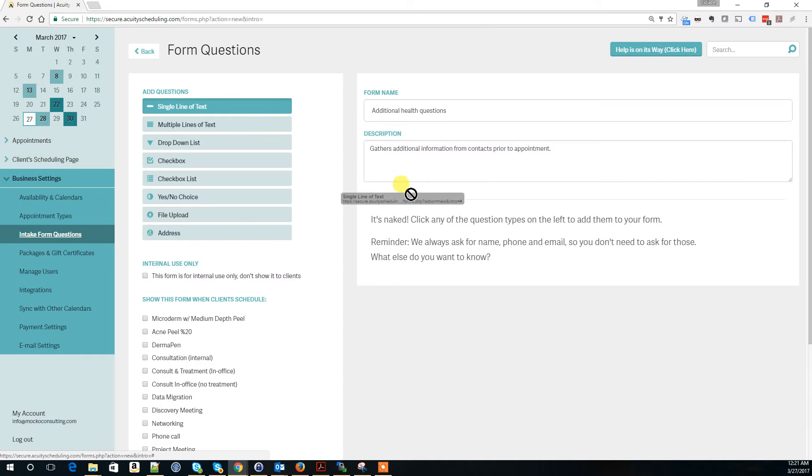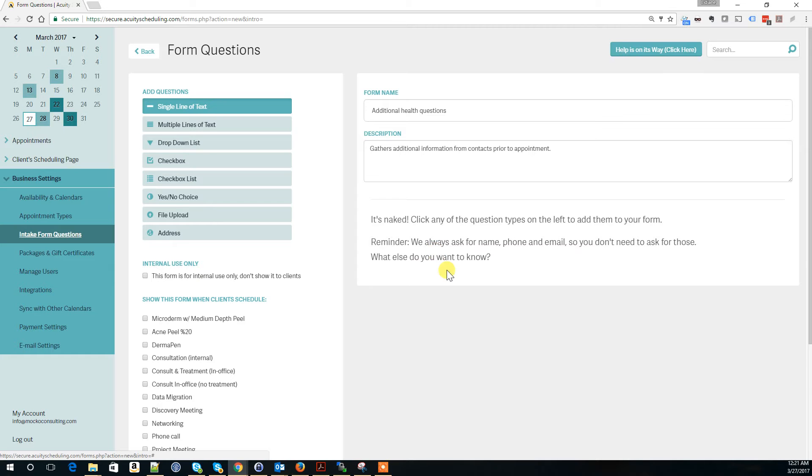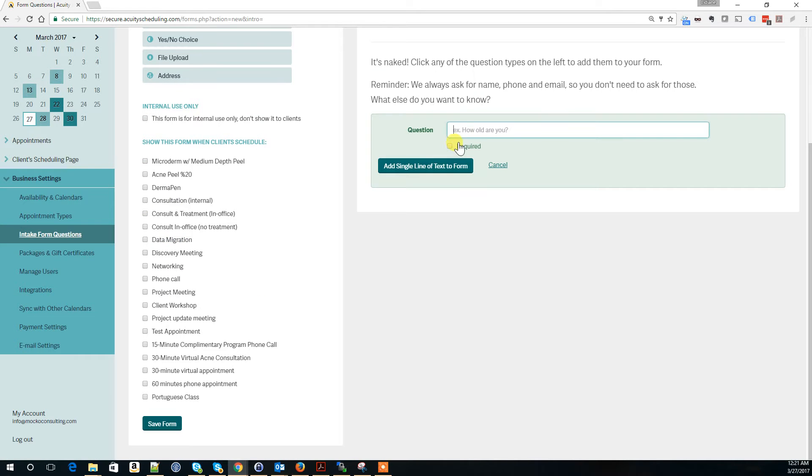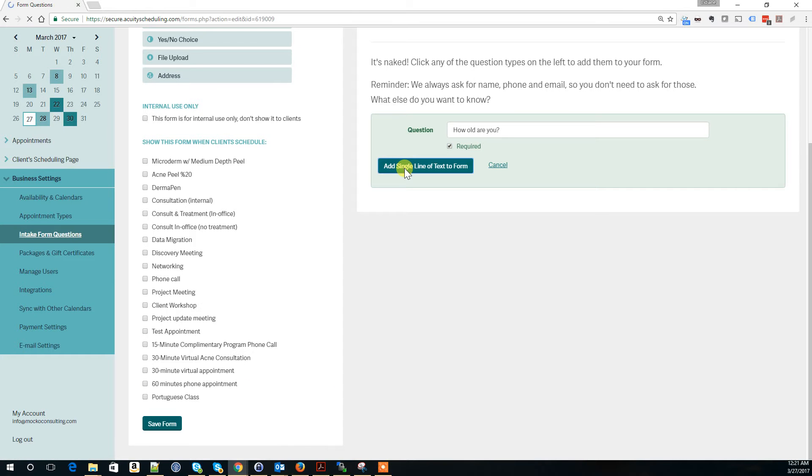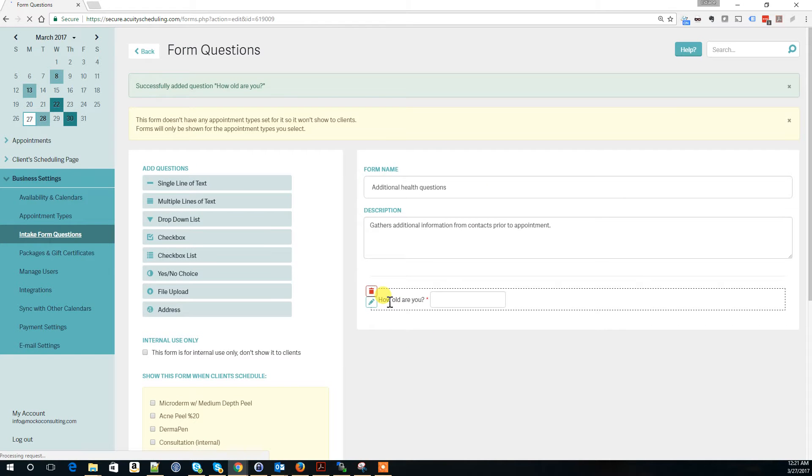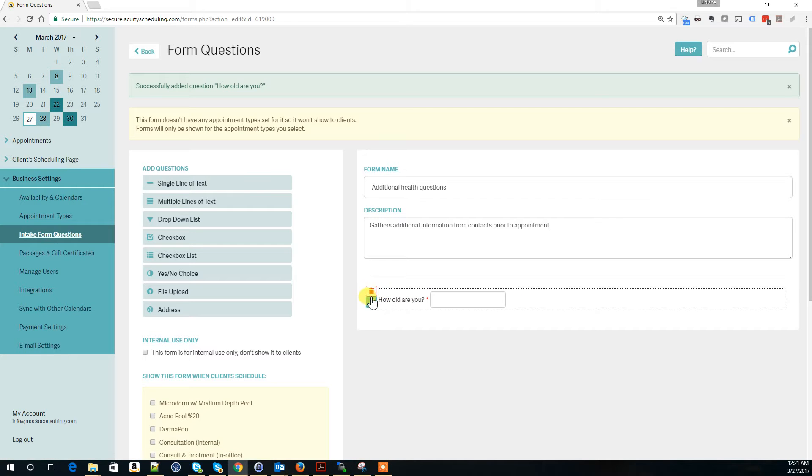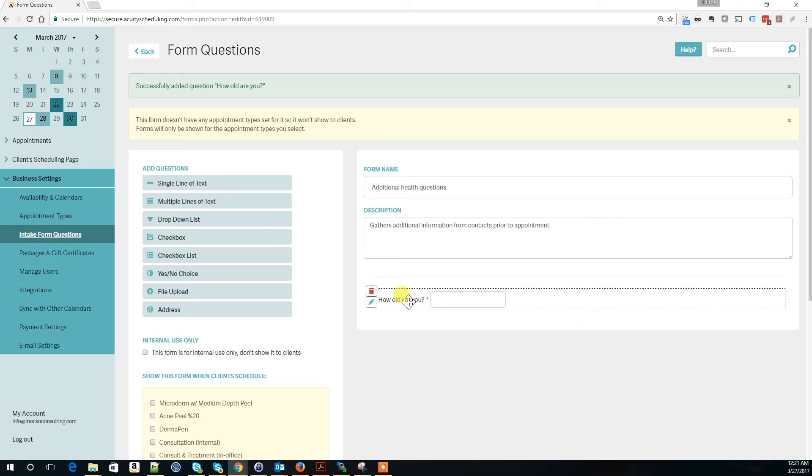I'm going to add one here. Let's say, how old are you? This is a required field, single line of text, and it's been added to the form. Now the form has this question, and here you can delete or edit. If you want to change what you're asking, click on edit.